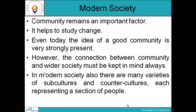Community remains an important factor — it helps to study change. Even today, the idea of a good community is very strongly present. The connection between community and wider society must always be kept in mind. In modern society, there are also many varieties of subcultures and countercultures which represent a section of people who live within that particular culture.